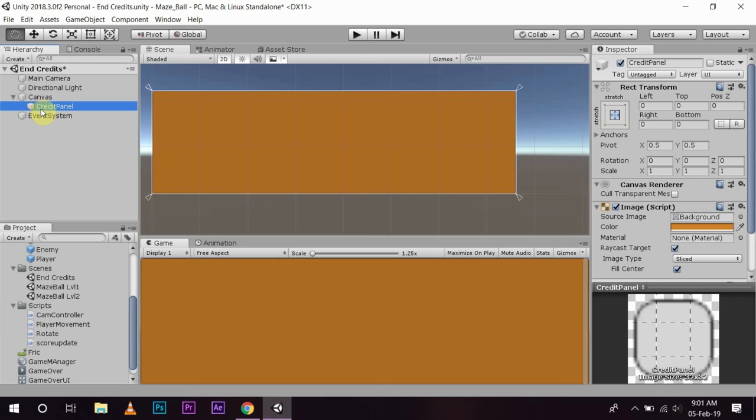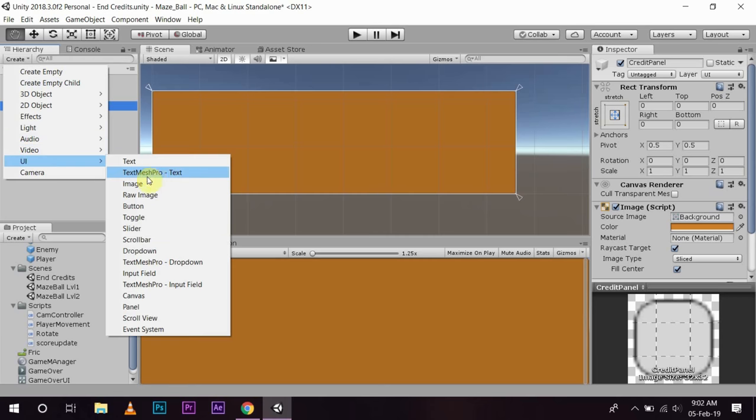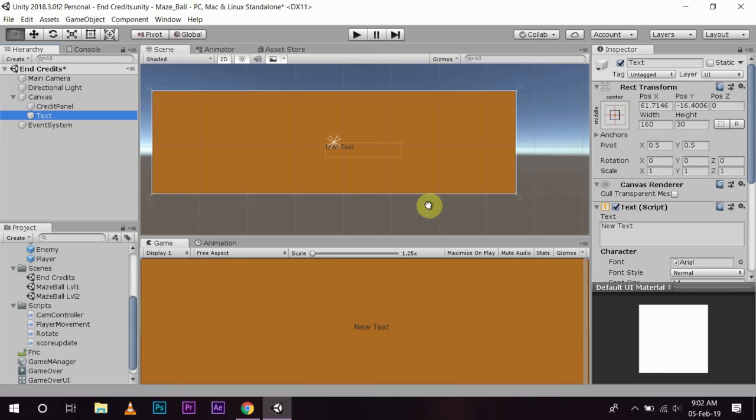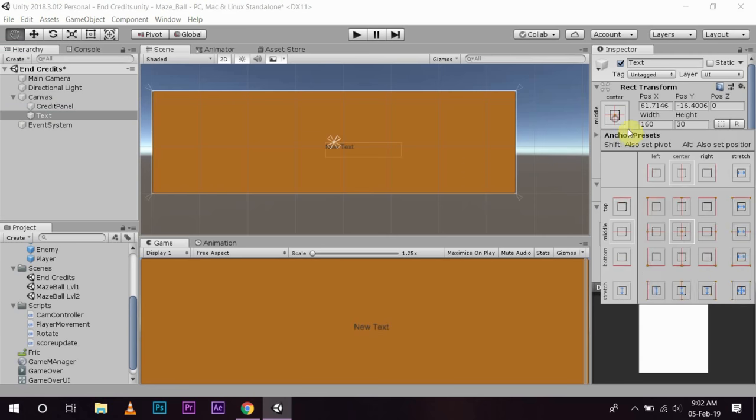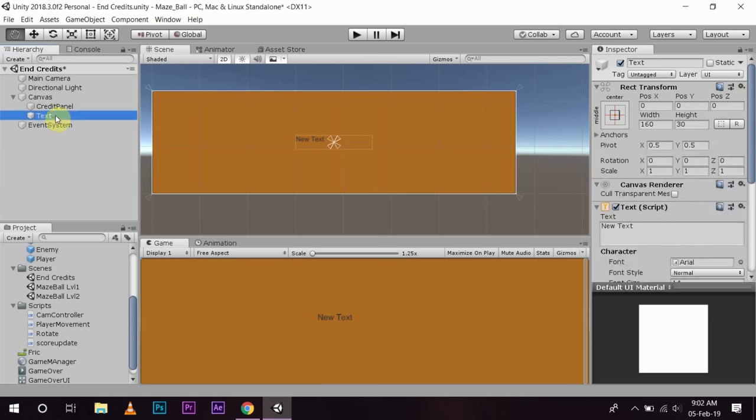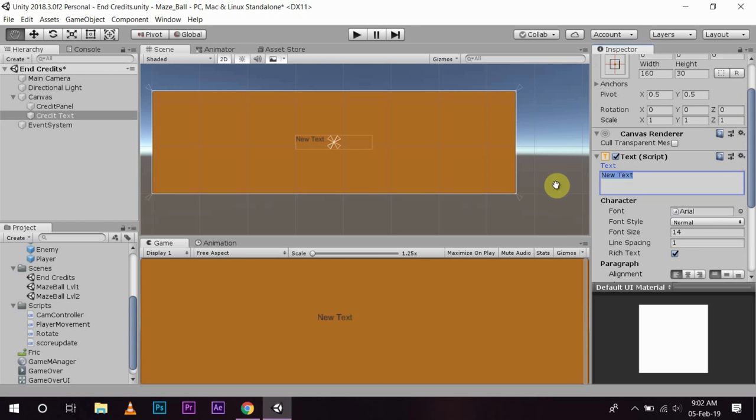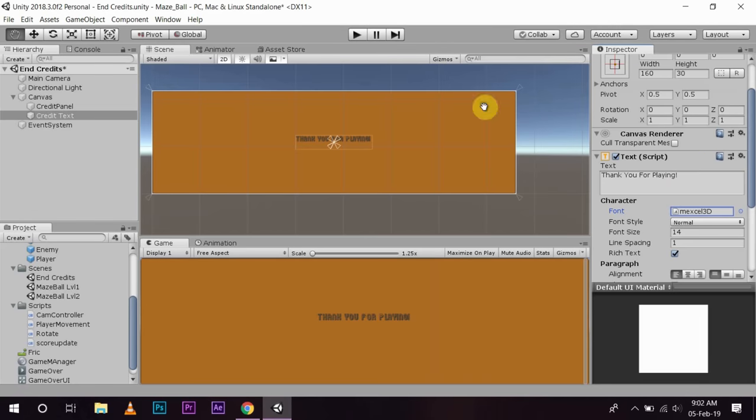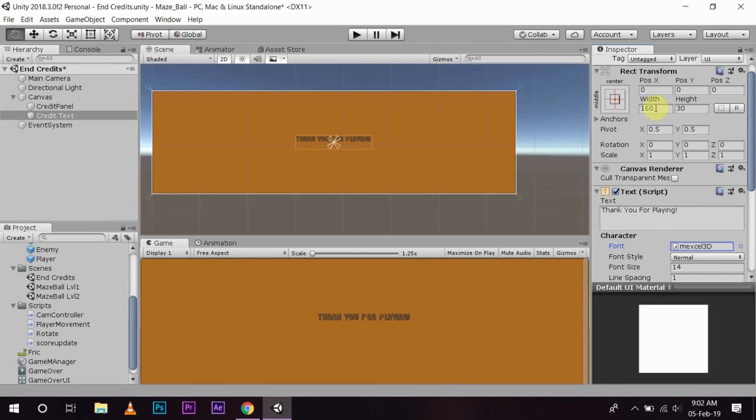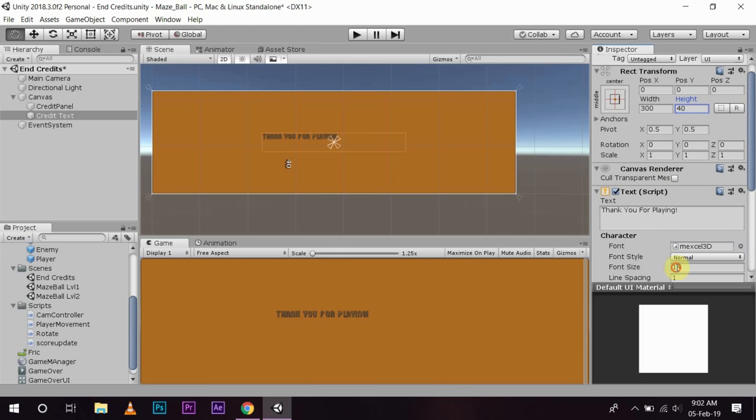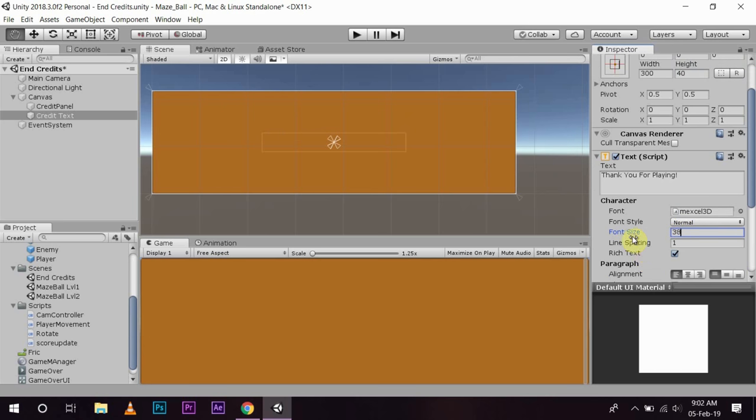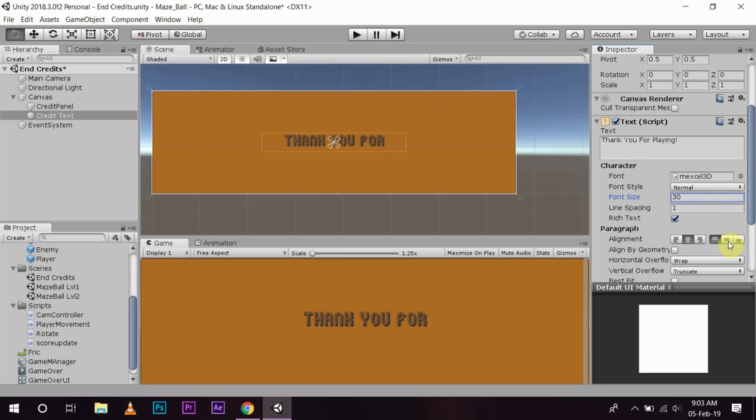On this I am going to create text objects. And center, and name it as credit text. In this I will write thank you for playing. Change the text to Excel, and before changing the font size I will change it to 300 by 40, and here I am going to do a 39. Okay, it is out of bounds. Font size is okay, that is good, center.